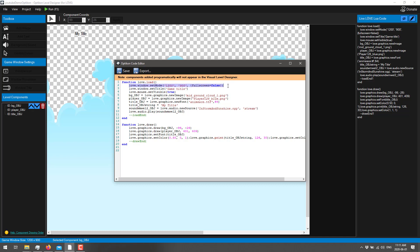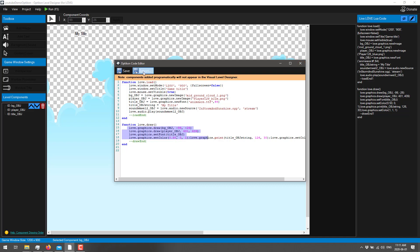There's its own project format, so you can save it and reload later. But Opticon is basically generating Lua code for you. Now, unfortunately, and hopefully this is something they can add later on, components added programmatically will not appear in the visual level designer. So if you start adding code here, they won't be back here. It'd be nice to see that that gets added at some point in time. But you can see, basically, it is setting up all the code we need to draw all the various different things in the right order, and so on. So that is the end result.